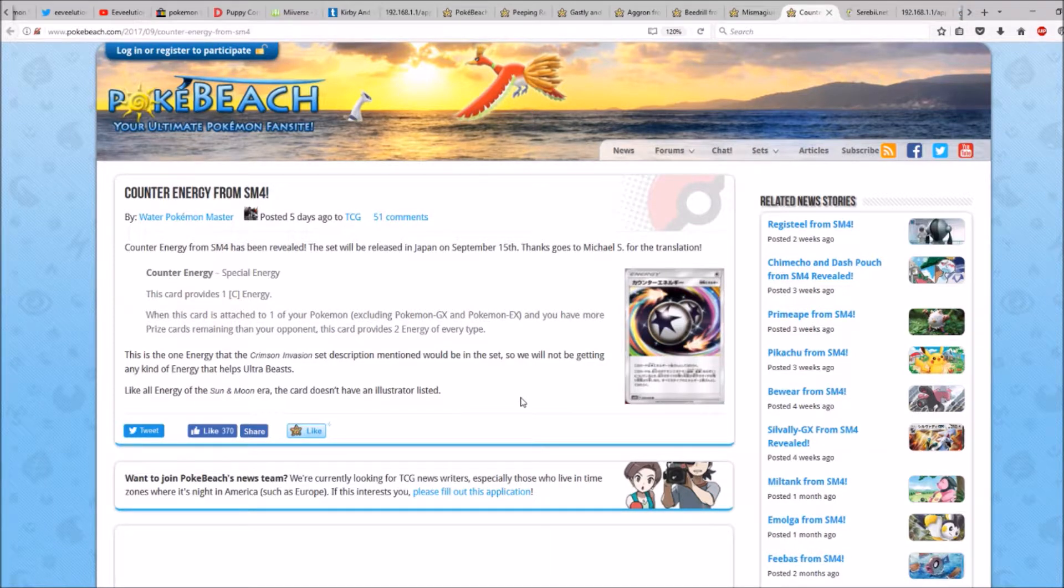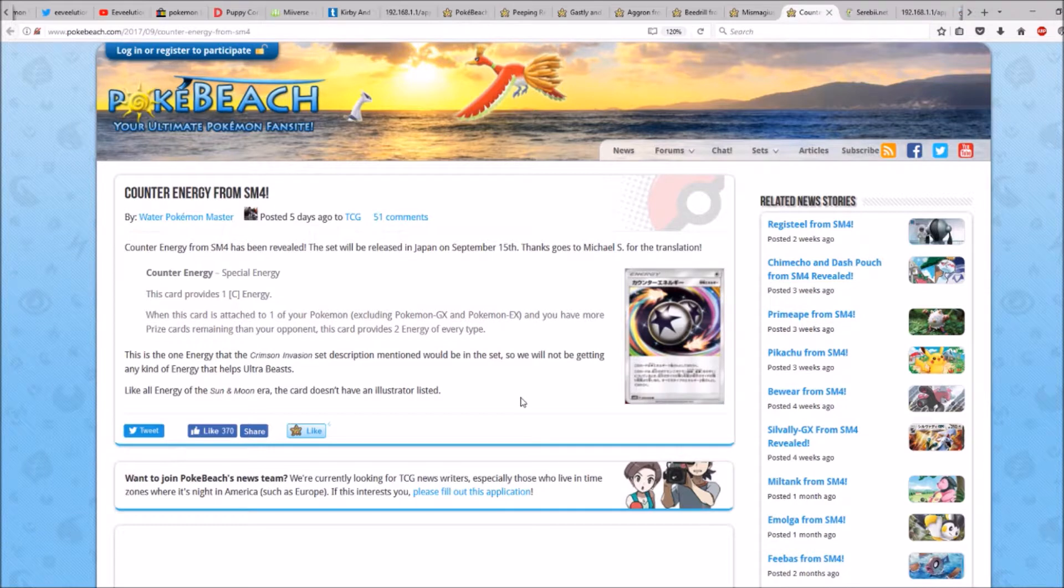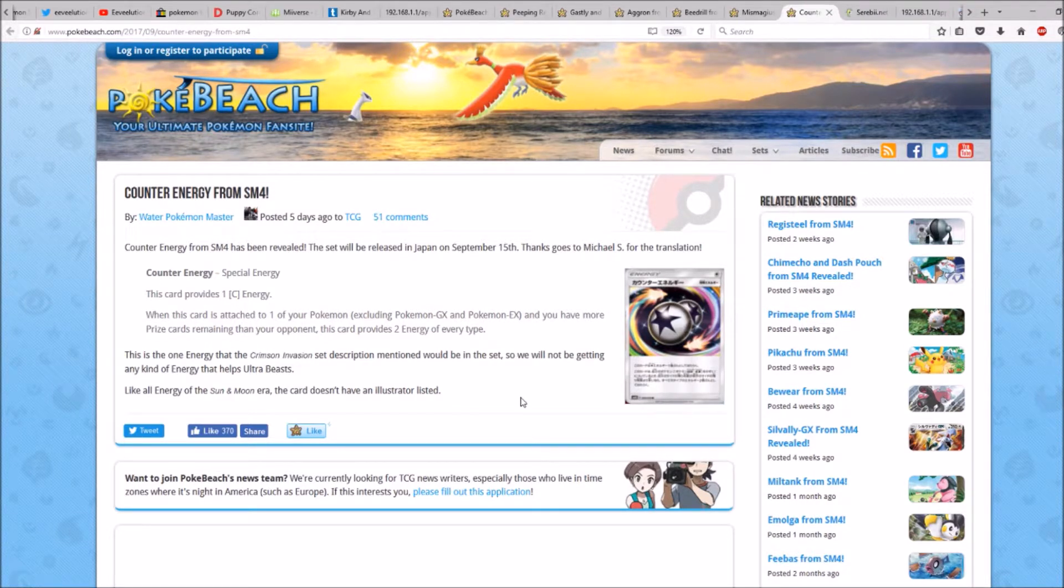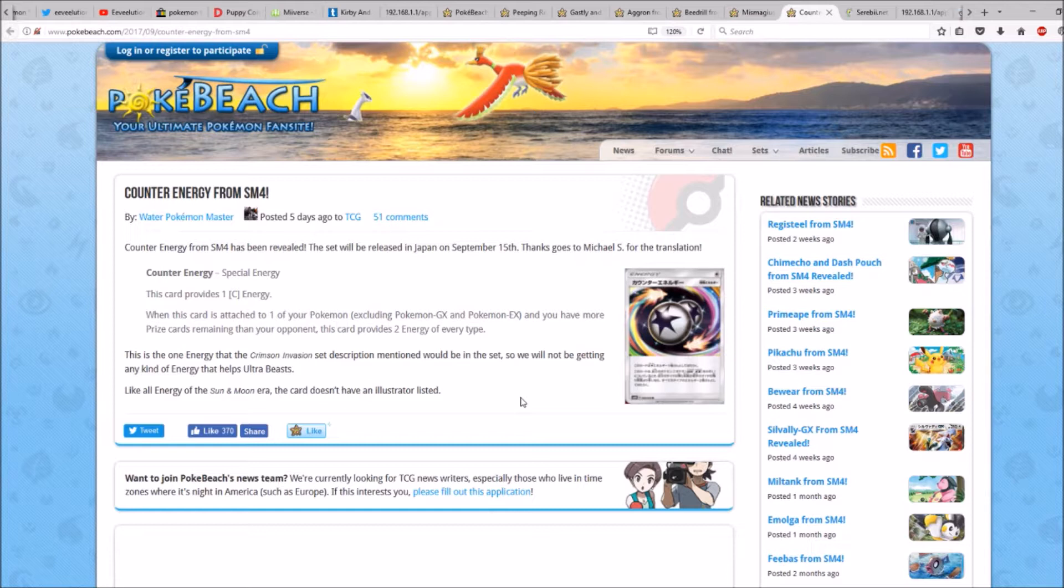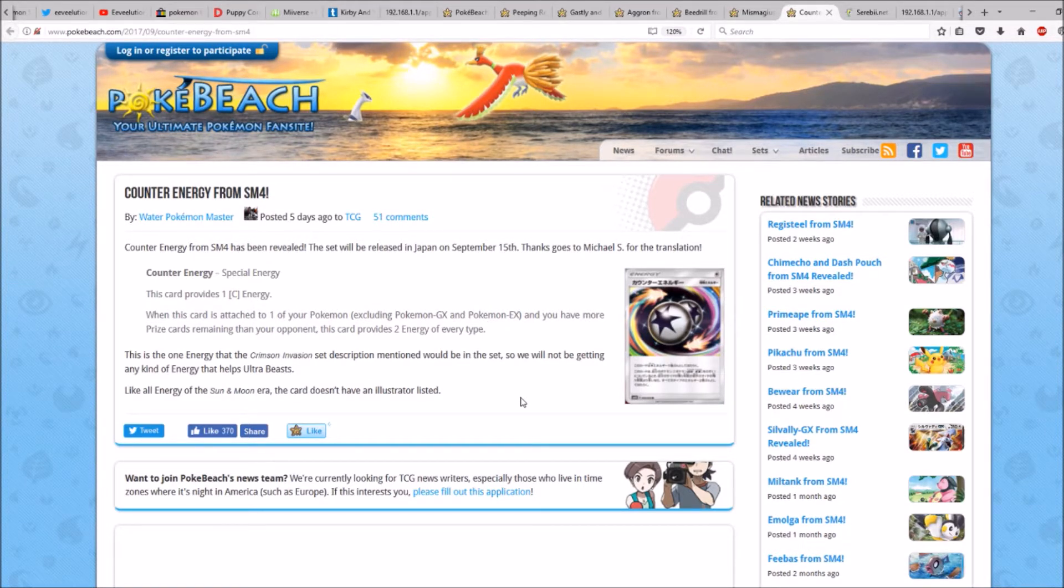So quite an interesting card. I'm not sure where it will be used, but maybe someone will find a use for this card. Probably for a slow deck which takes a while to get started, which lags behind in prize cards. Might be useful for that. So we'll have to see.